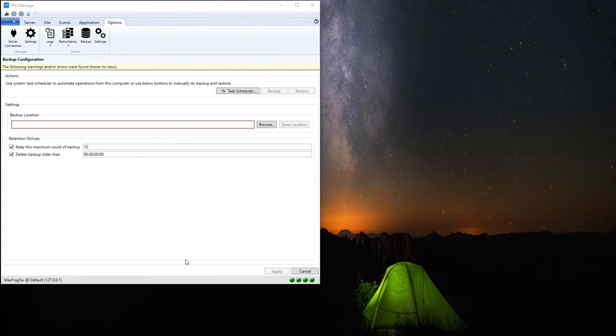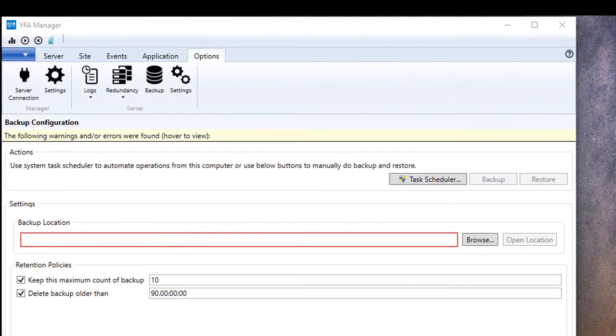Hello and welcome to another YFA Pro Tip. My name is Dan Landerman. Today we're going to talk about creating automatic backups of your YFA system within the UConn Feeder Automation Manager.